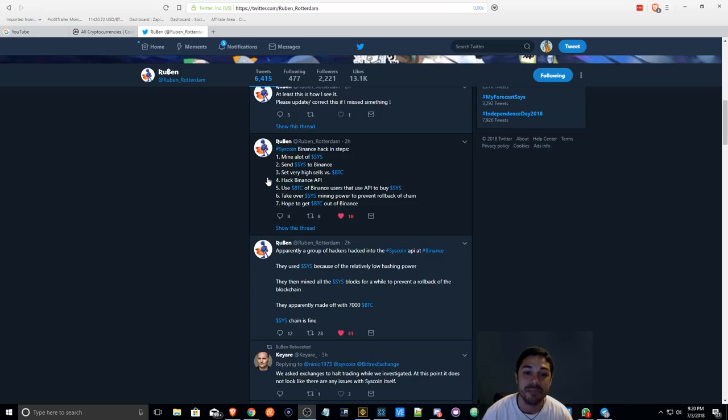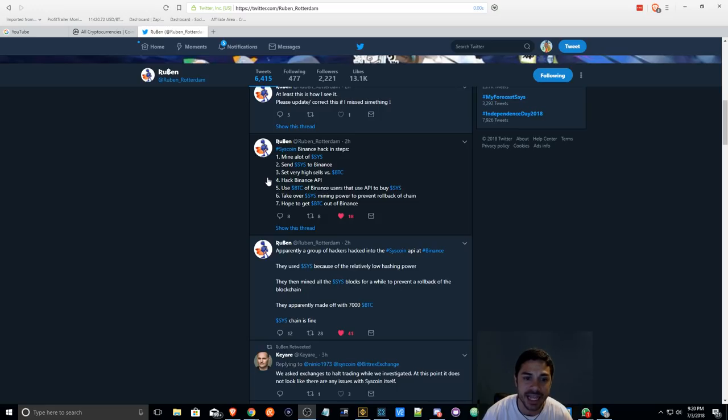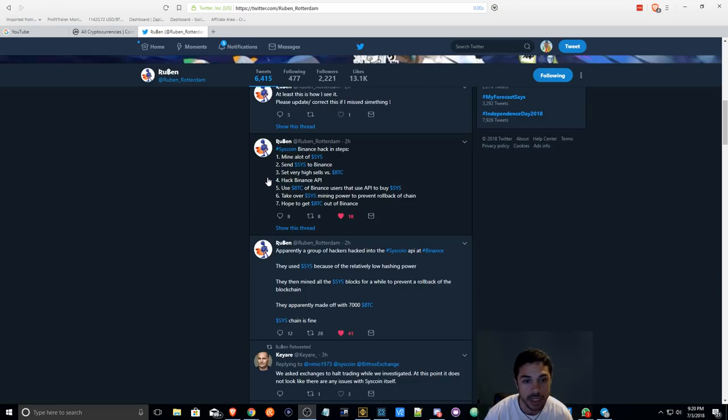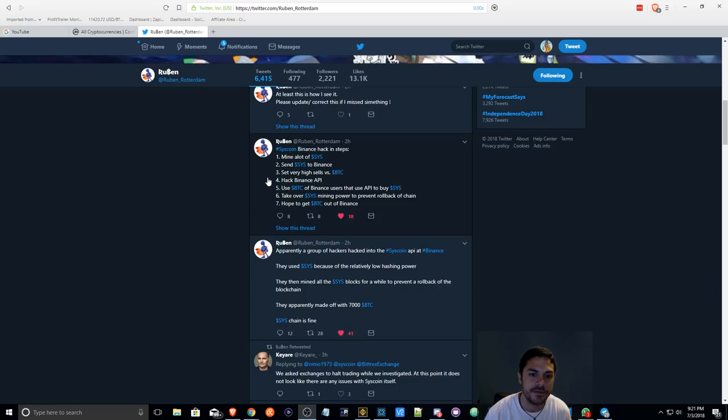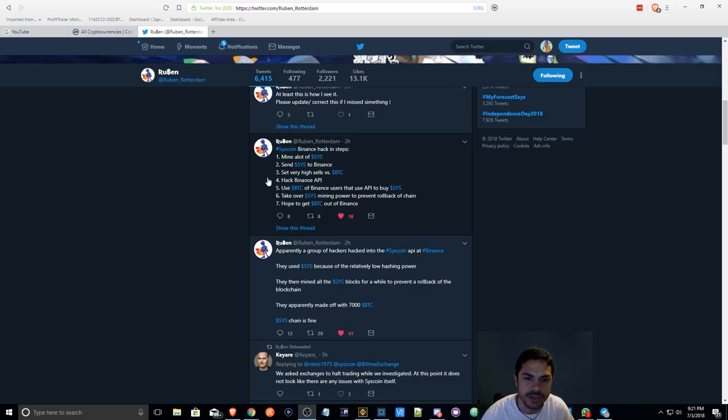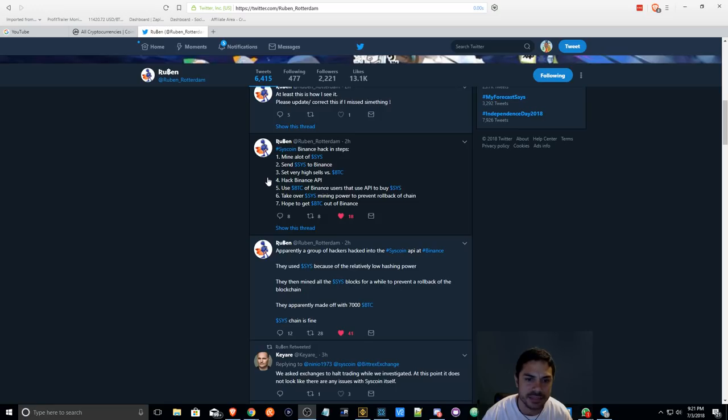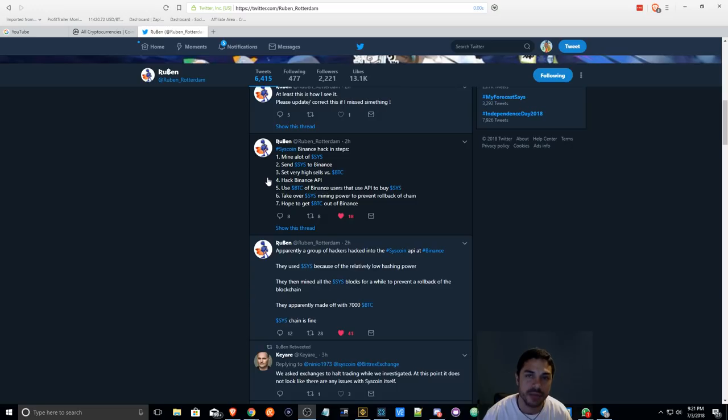Basically, they mined a lot of Syscoin, sent it to Binance, set very high sales versus BTC, hacked Binance API, used BTC of Binance users to buy Sys, took over Sys mining power to prevent rollback of the chain, and hoped to get BTC out of Binance.